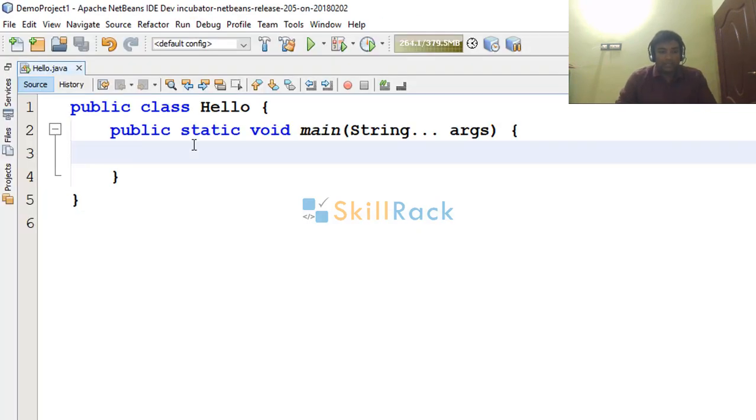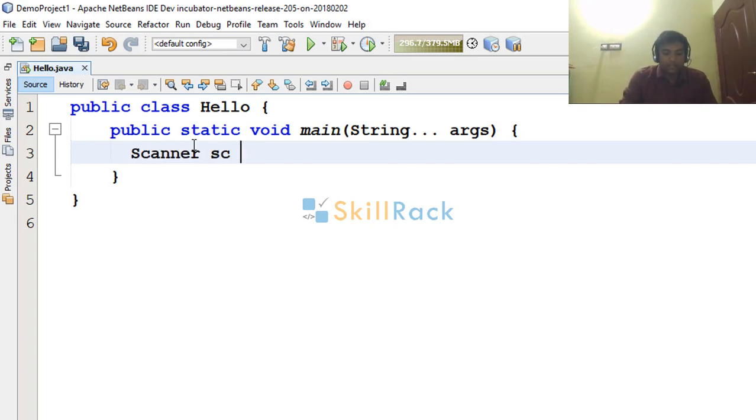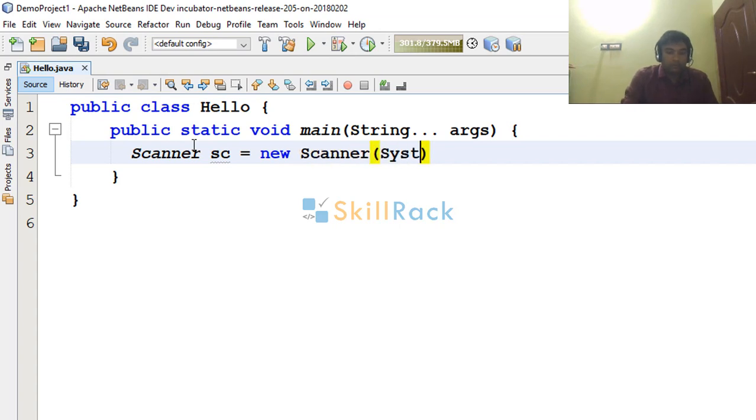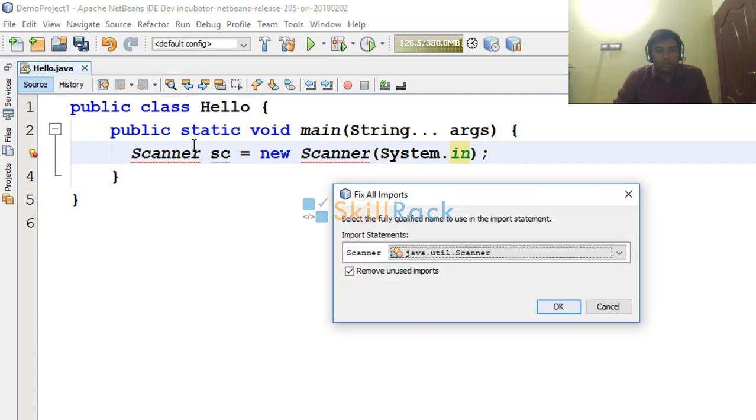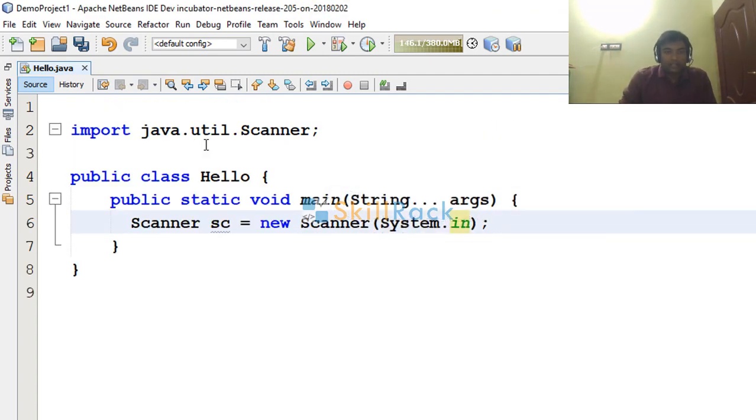So to get the input, first I am declaring the Scanner to read the input. And then I am pressing Ctrl-Shift-I to do the necessary import.